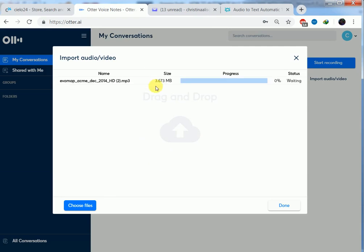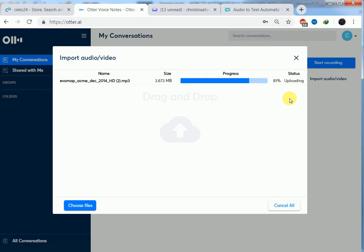As you can see, it's 3.673 MBs. Our status is uploading. We are at 1%. If you have fast internet, you will find the file uploading very fast. Then as you can see, we are at 99%. It's a successful uploading. Then we can click on done.